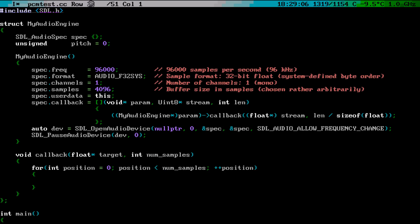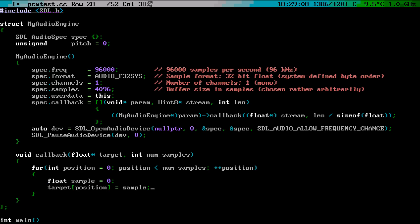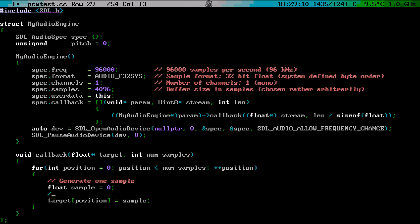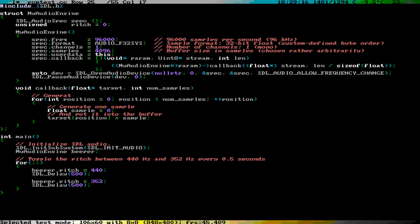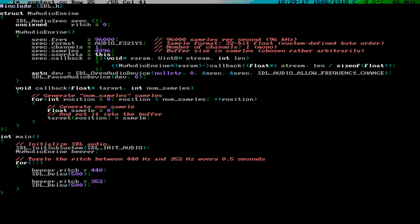The callback function is supposed to write the list of speaker diaphragm positions into an array supplied by the library. These positions are consumed by the rate you've specified. Here, for example, they are consumed at a rate of 96,000 samples per second, assuming the library didn't change the rate when the device was opened.